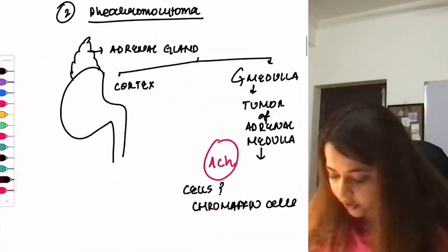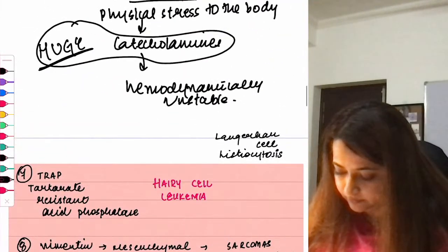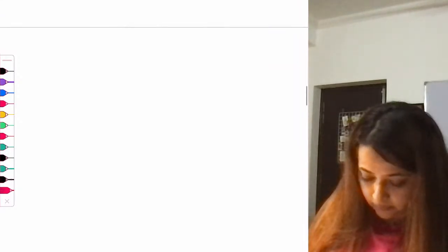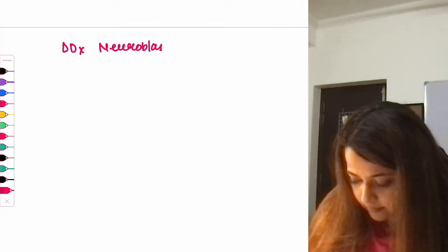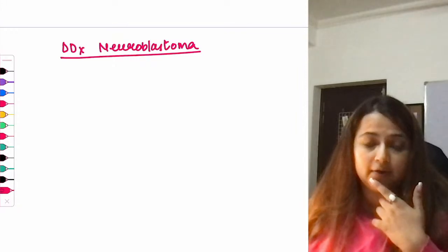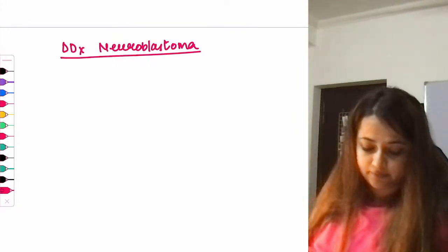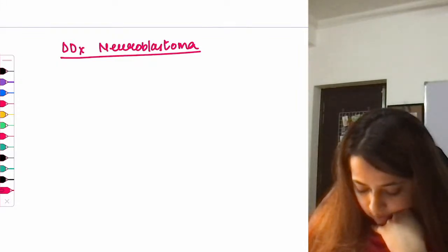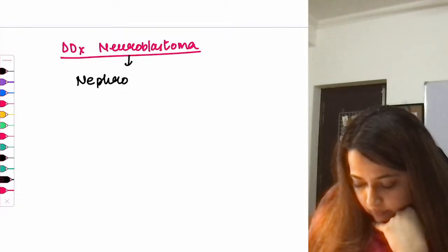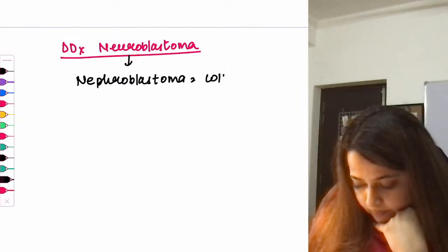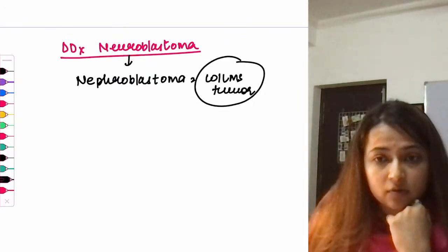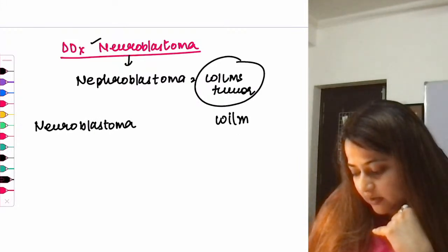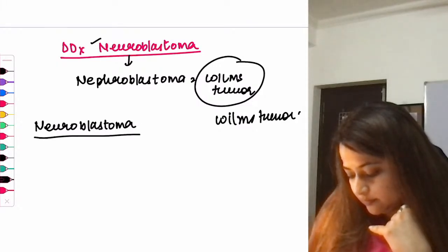Neuroblastoma is another neuroendocrine tumor. Its differential diagnosis is nephroblastoma (Wilms tumor), as both present with abdominal mass in a child. Neuroblastoma usually occurs in children less than 2 years of age, while Wilms tumor occurs in children around 2–5 years of age.